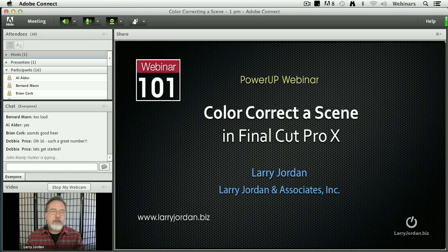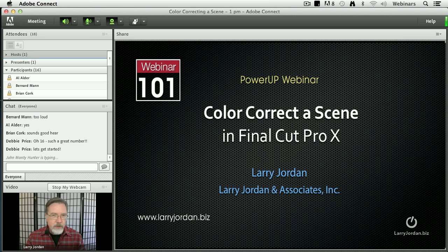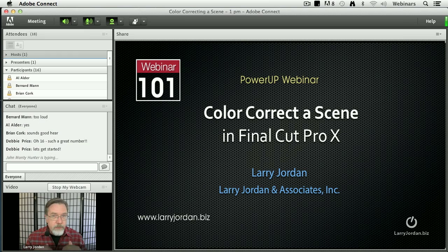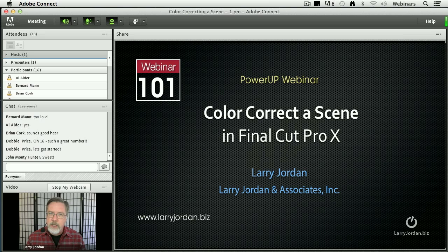Whenever we talked about color correction in the past, we've always viewed it in terms of how do we read scopes and how do we fix problems. In this webinar, I want to build on that foundation and take it to the next step, which is how do we color correct a scene.